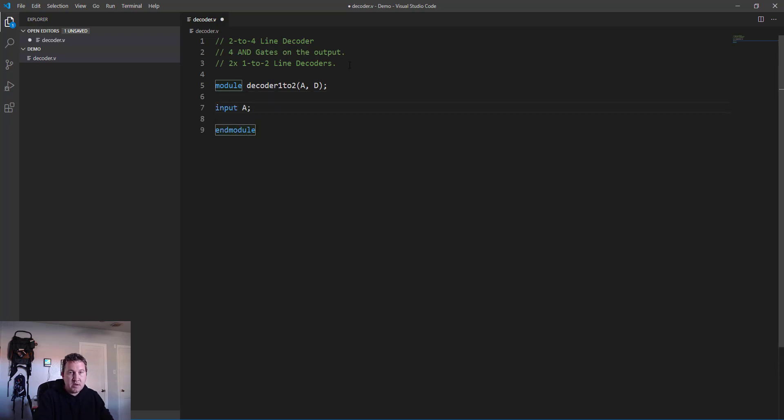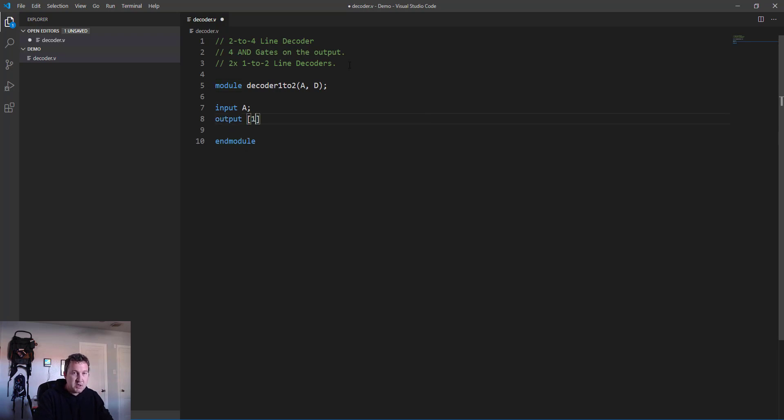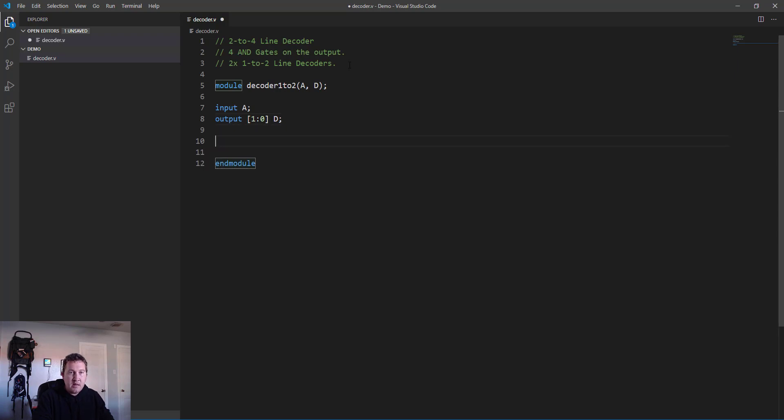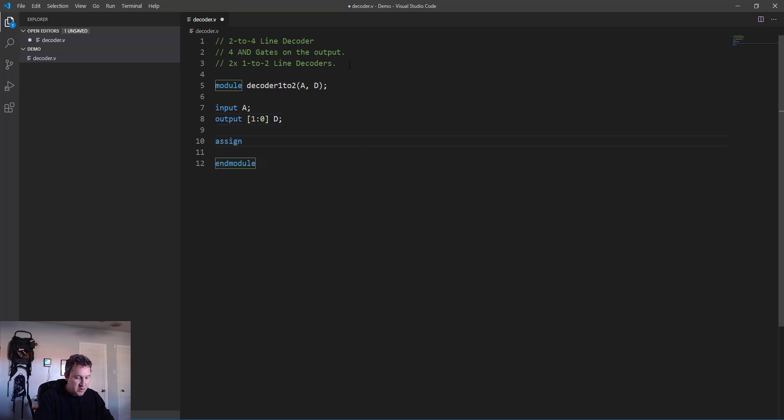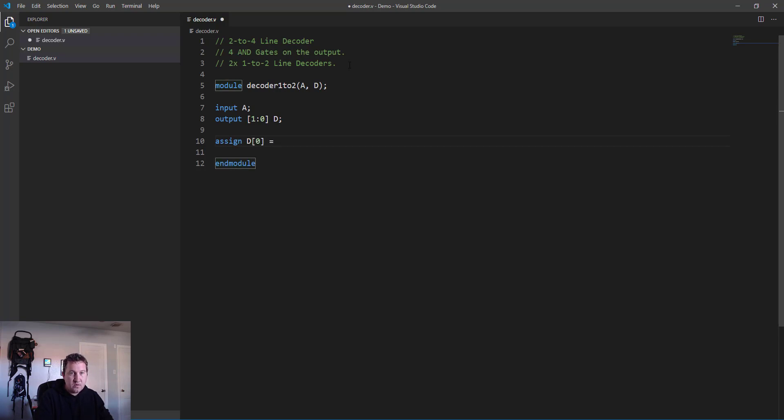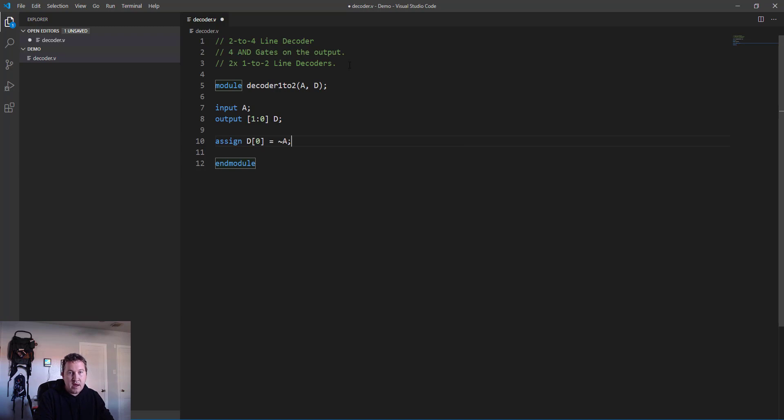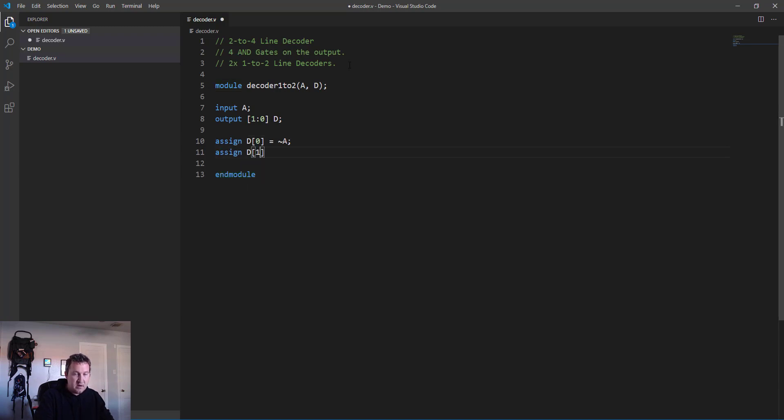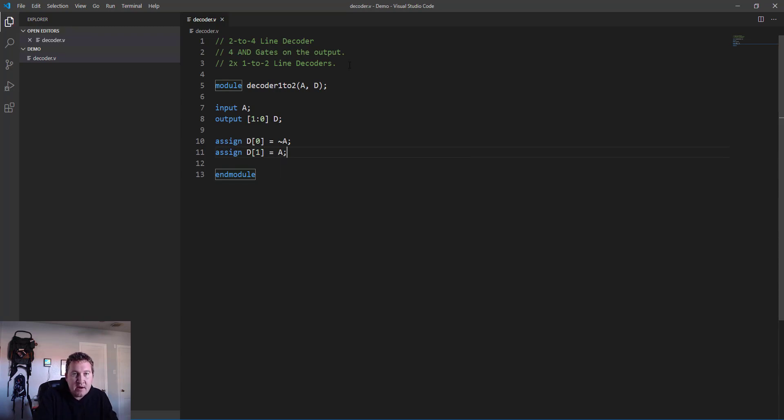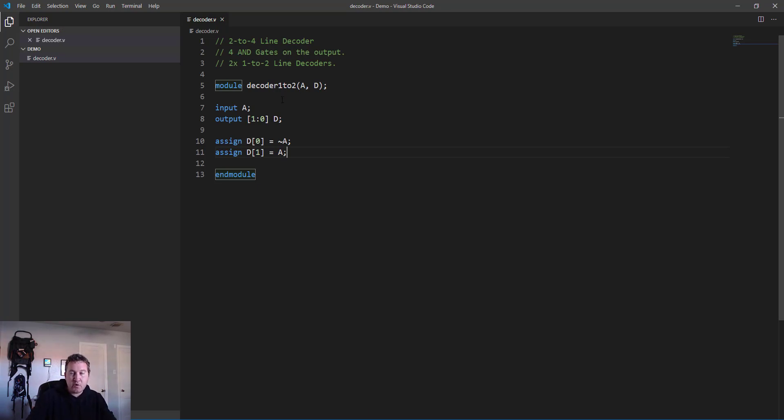It has inputs a and d. We'll write our end module declaration. a as an input is only one bit. The output is two bits, so we need to declare it as [1:0] for d. Then all we need to do for this one is assign d[0] equal to not a, and assign d[1] equal to a. So that is a 1-to-2 line decoder.